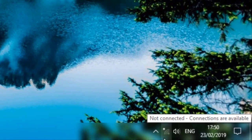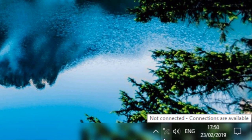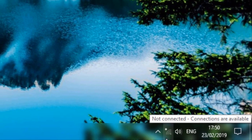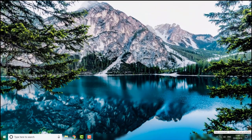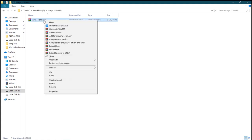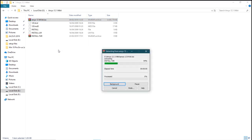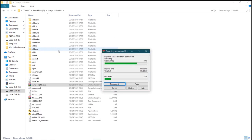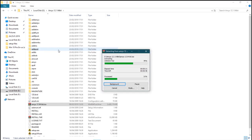First, switch off your internet. Go to the file and extract the file. Click on extract here. Let it extract in the background.